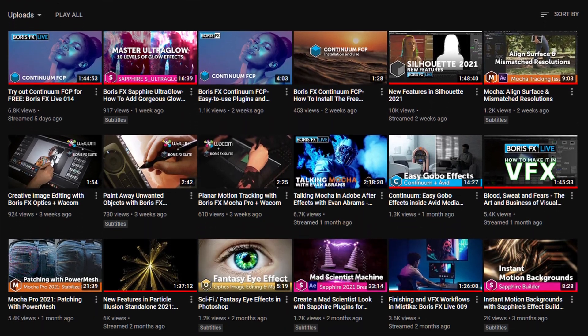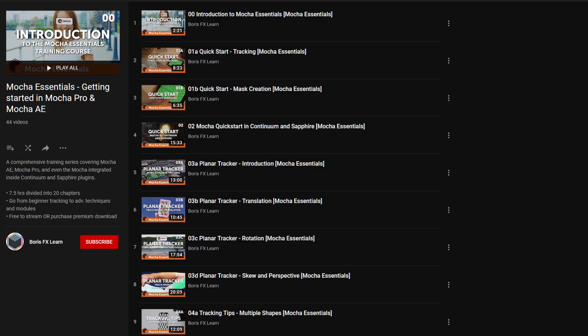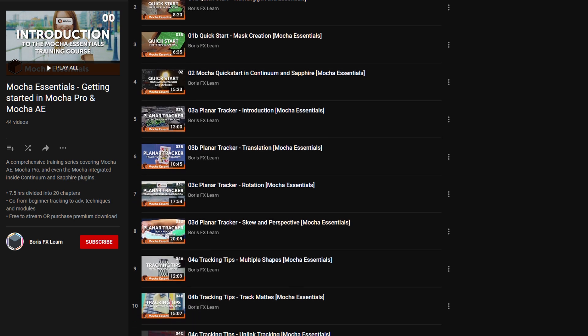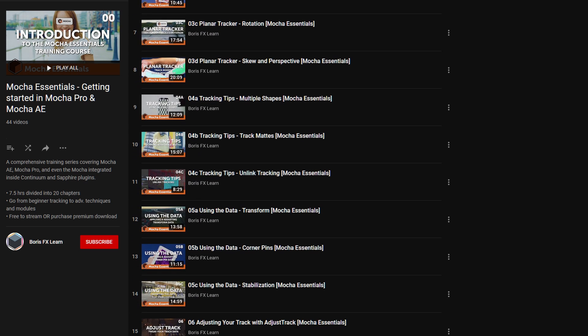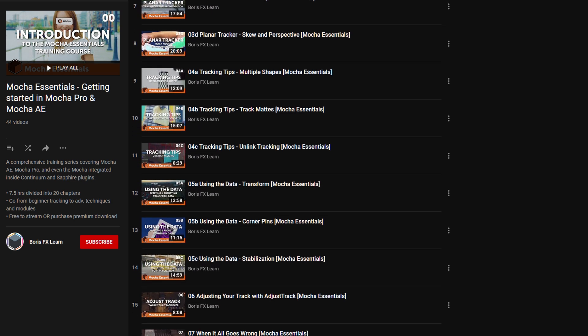Link down below. What you'll get on Boris FX Learn are larger series — for example, an in-depth getting started course on a particular product, or how to tackle bigger, more complex projects. These deep dives will be broken down into smaller, more manageable pieces, and each course will have its own playlist, so you can easily pick up where you left off.